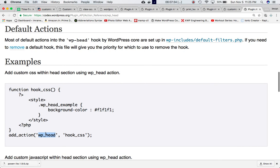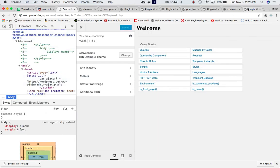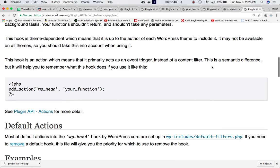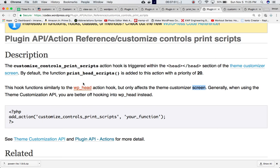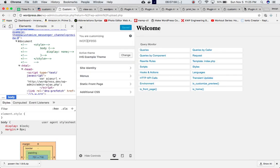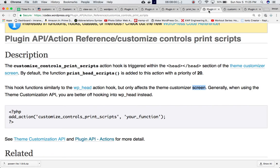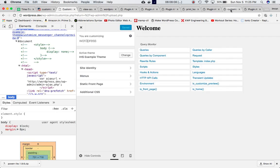You can use add_action with the wp_head hook to include styles in the head section of your admin page, but wp_head is for the admin page in general. The customize_control_print_scripts hook is dedicated specifically to customize.php. So whatever action you want to take in the head section for the customizer page, you use this hook.